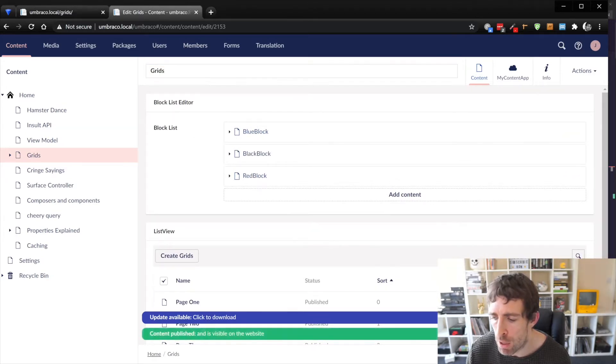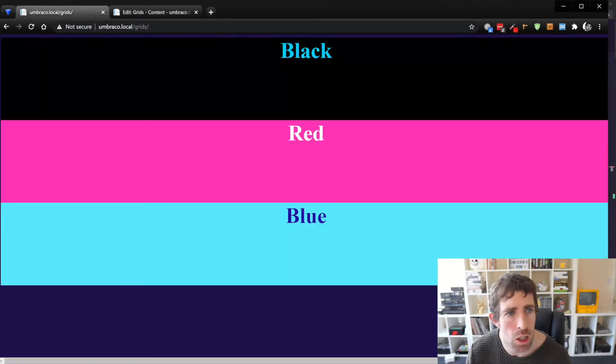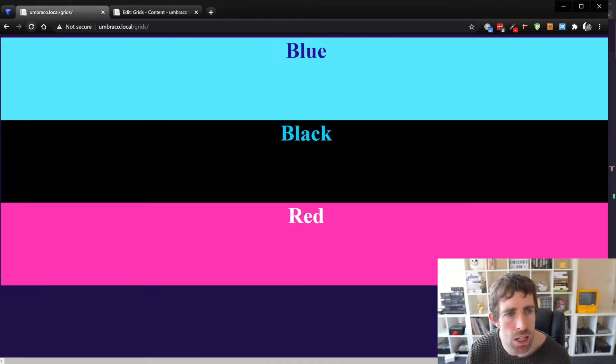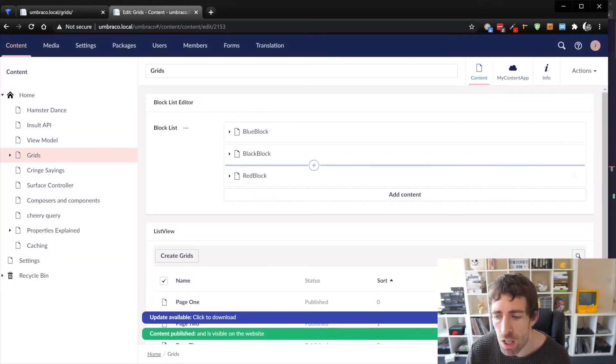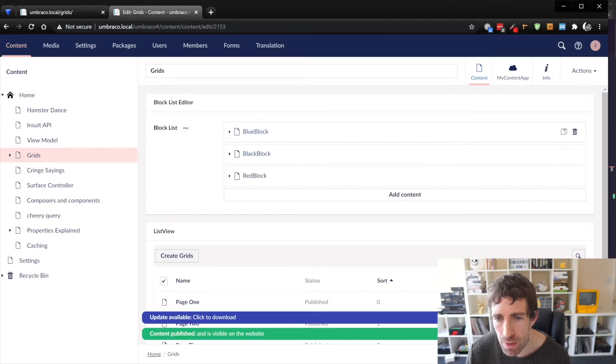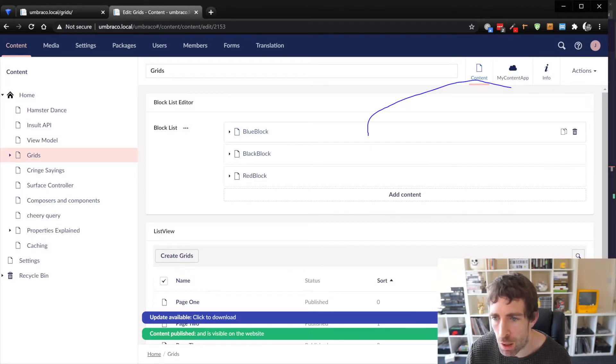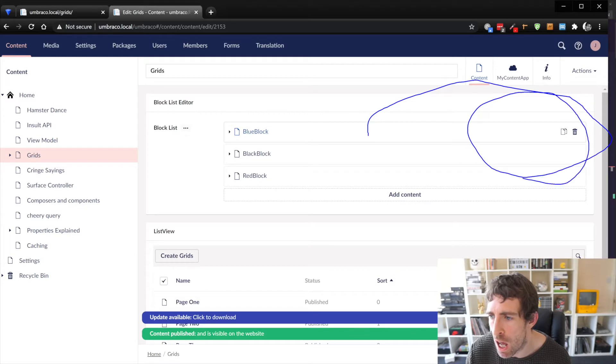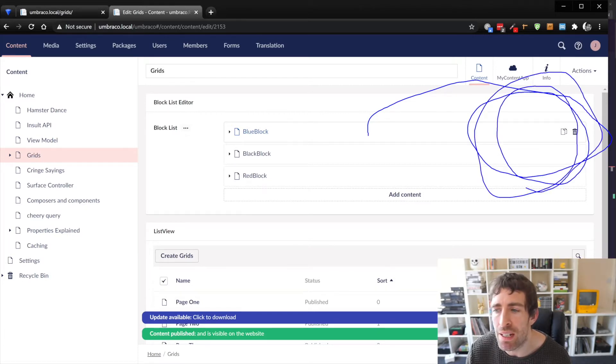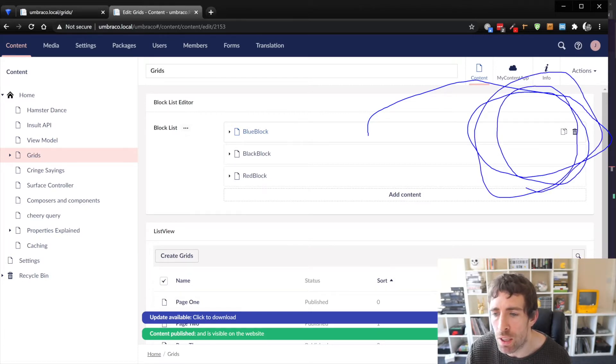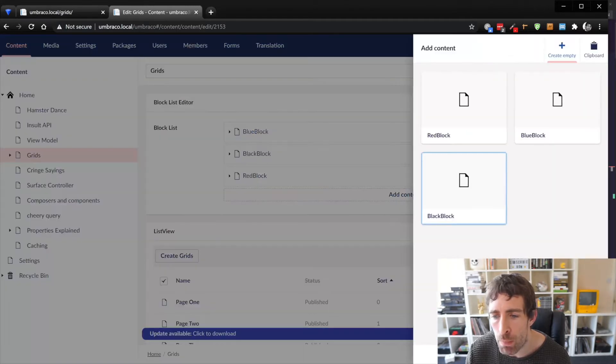So if I did a save and publish, looking back at my page you can see that it's been updated in real time just by clicking that save and publish button. Now when I click on a component right on the far right hand side you can see I've got the option to either delete it or to clone it. I can also add in new components by clicking on the add content button.